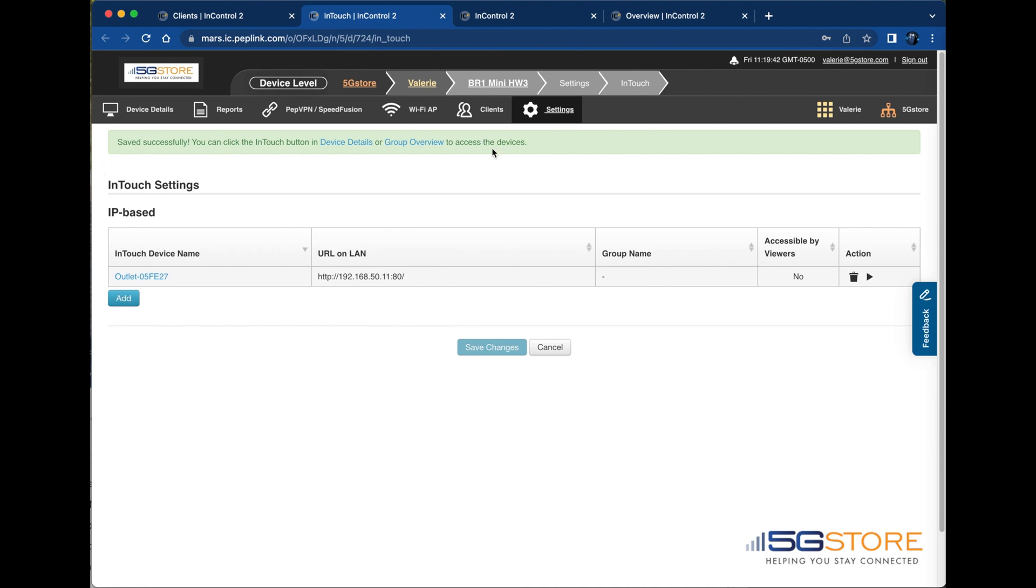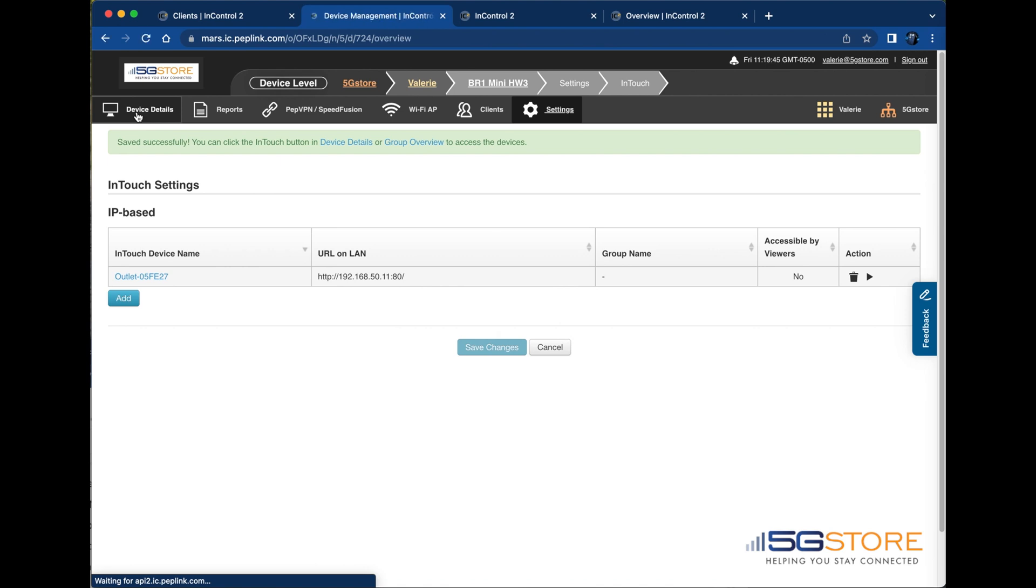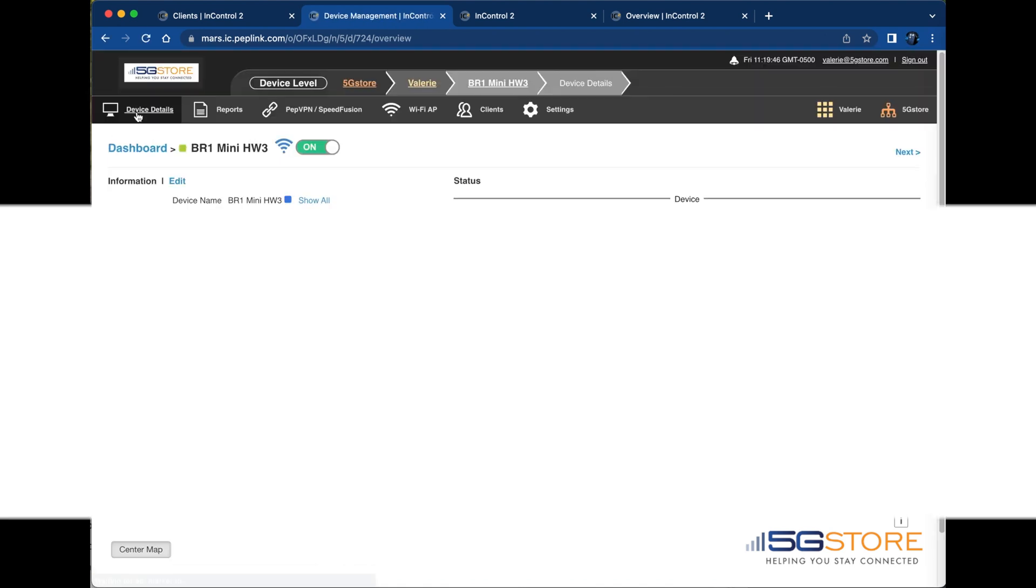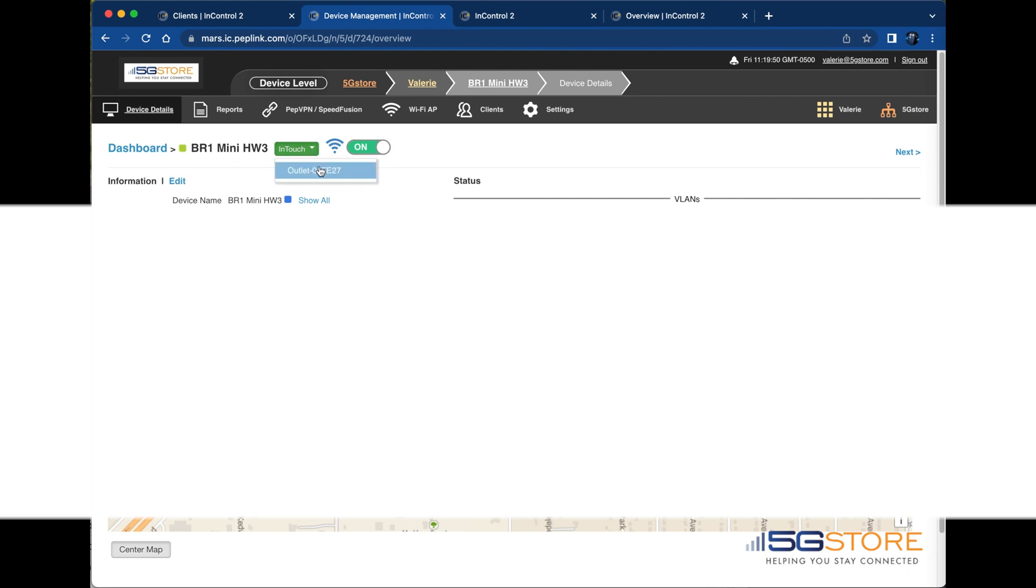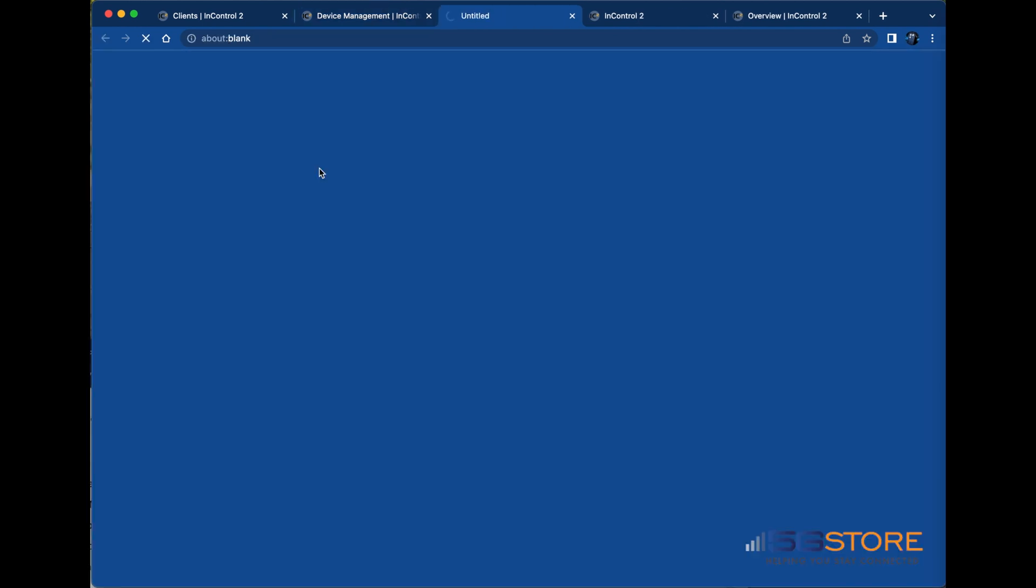Now that we've added our device, we can access it from the device details page or group overview page. Shown here is the device details page. Note the new InTouch button. We'll click here to select the IP switch outlet we just added. A new page will open and we'll be connected to the web administration page of the IP switch.